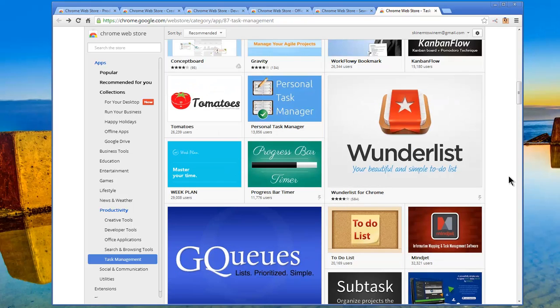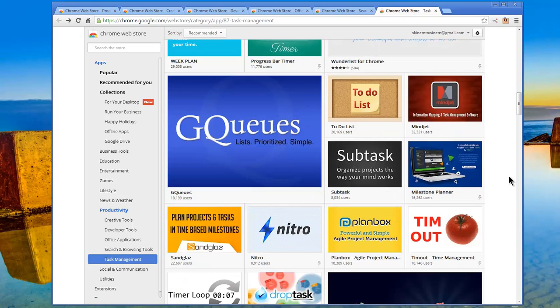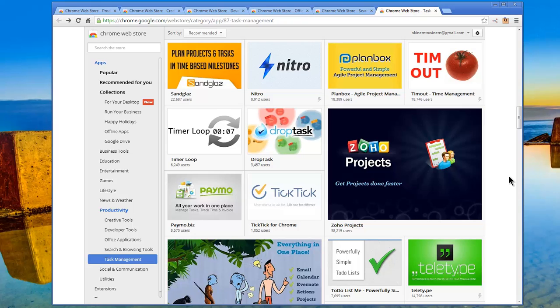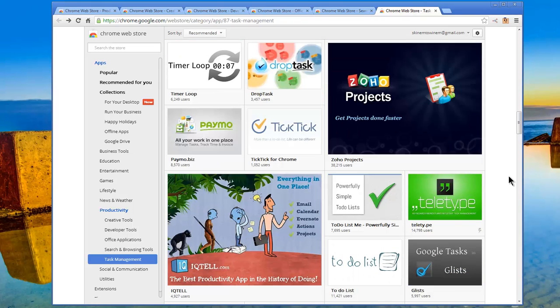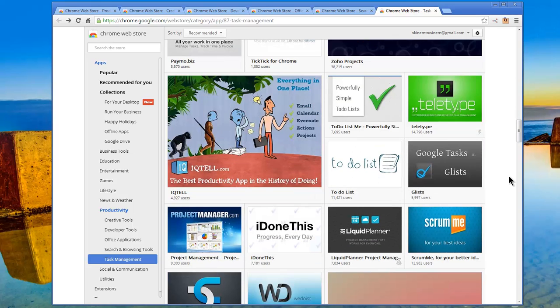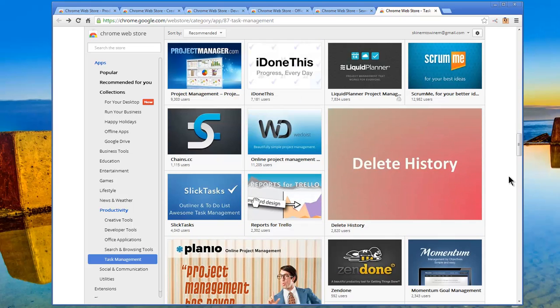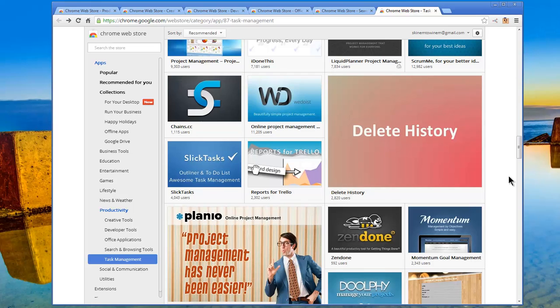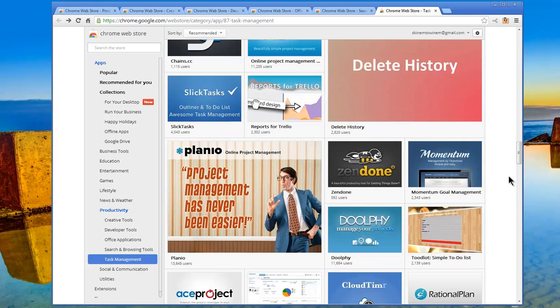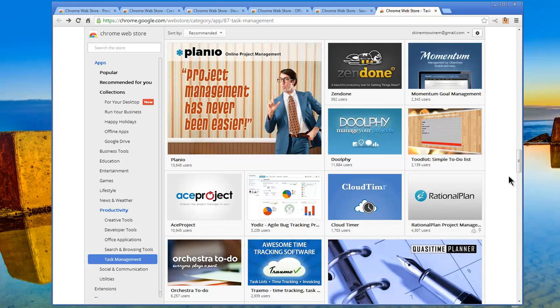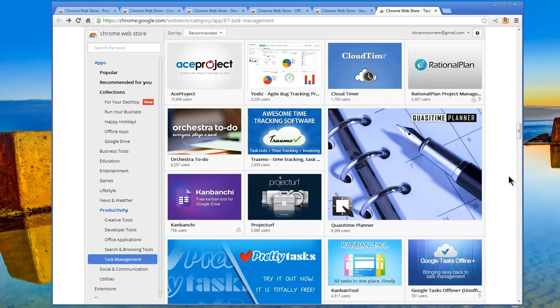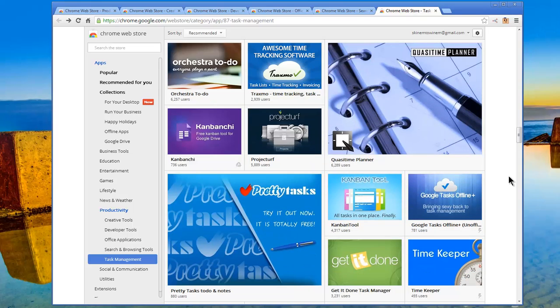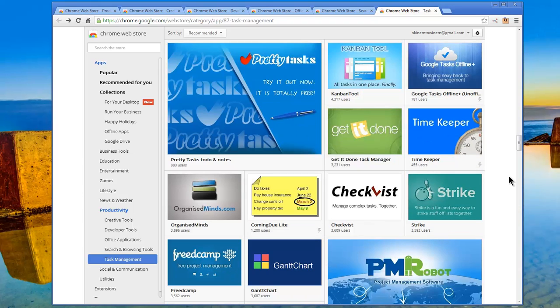Personal Task Manager, Progress Bar Timer, GQs To Do List, Subtask, Nitro, Time Out, Timer Loop, Drop Task, Paymo, Zoho Projects, tick tick, iqtel.com, Teletype, To Do List, I Done This, Project Manager.com, We Do List, Delete History, Slick Tasks, Planeo, Zendan, Momentum, Doolfi, Cloud Tim, Rational Plan, Ace Project, Orchestra To Do, Awesome Time Tracking Software from Traxmo, Project Turf, Kanbanshee, Quasi Time Planner. And there you have a group of task management productivity apps in the Google App Store.